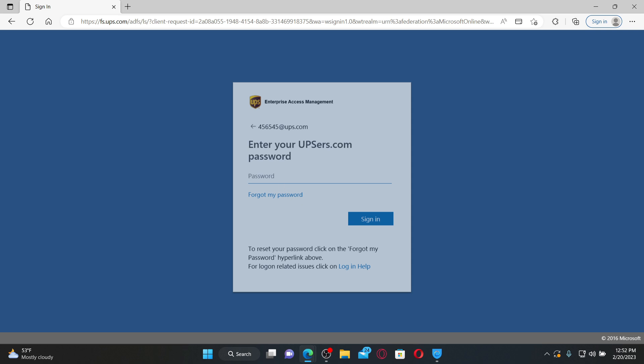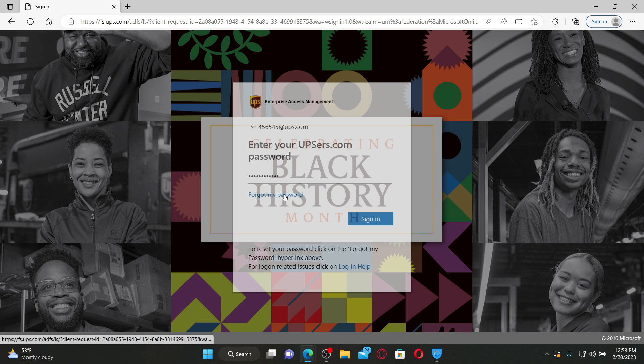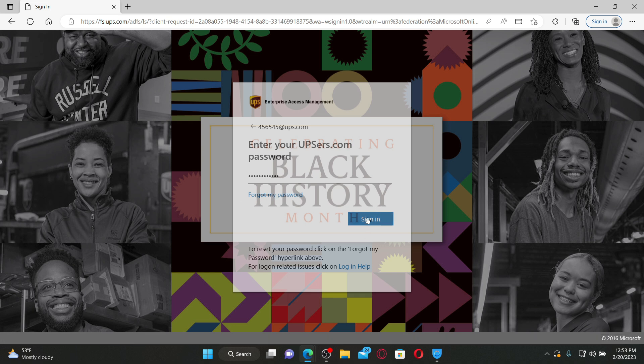Now enter your password into the password text box. If you don't remember your password, you can click on the 'Forgot My Password' link and follow the on-screen prompts. Finally, click on the sign-in button and you'll be able to log into your UPSers employee account.